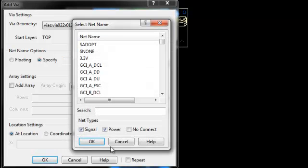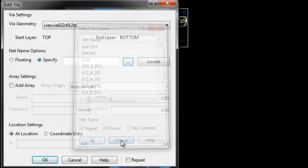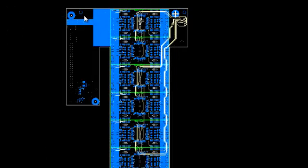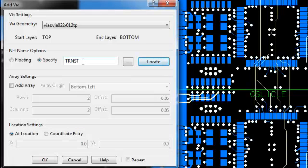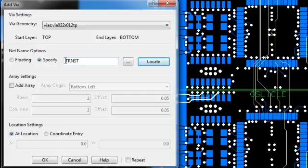Here I can choose from a list of the known nets. Or I can click locate. So let's say I want to add some vias here to this fill. Well, it detects a TRNST net to assign it to.